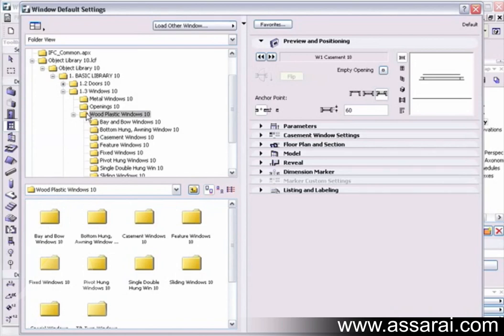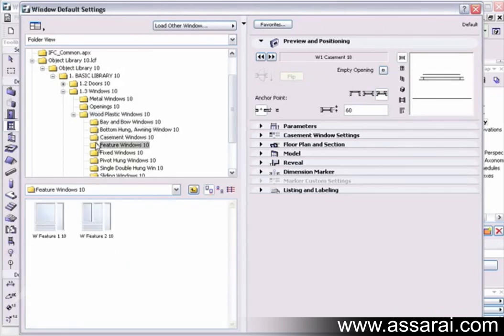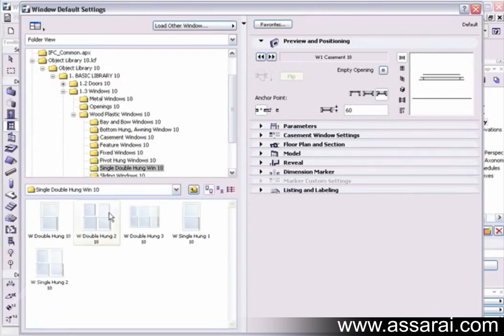These libraries load automatically when you start ArchiCAD, and there are literally hundreds in there. Each one of these windows is parametric, which means that it can change its form by size, width, numbers, grills, and many other options that we're going to go through.